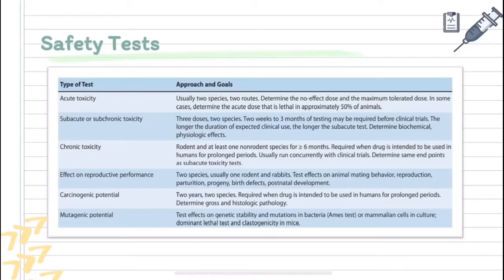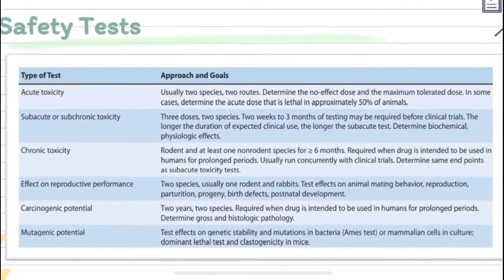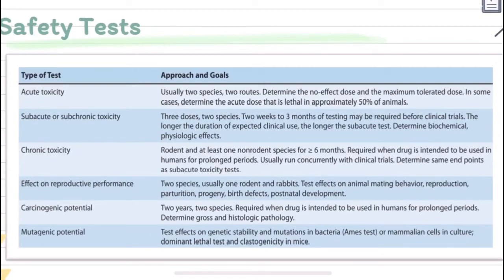Here are the safety tests. Acute toxicity: two species, two routes. Sub-acute or sub-chronic toxicity: three doses, two species. Chronic toxicity is required when a drug is intended to be used in humans for prolonged periods. Effect on reproductive performance: two species, usually one rodent and one rabbit.